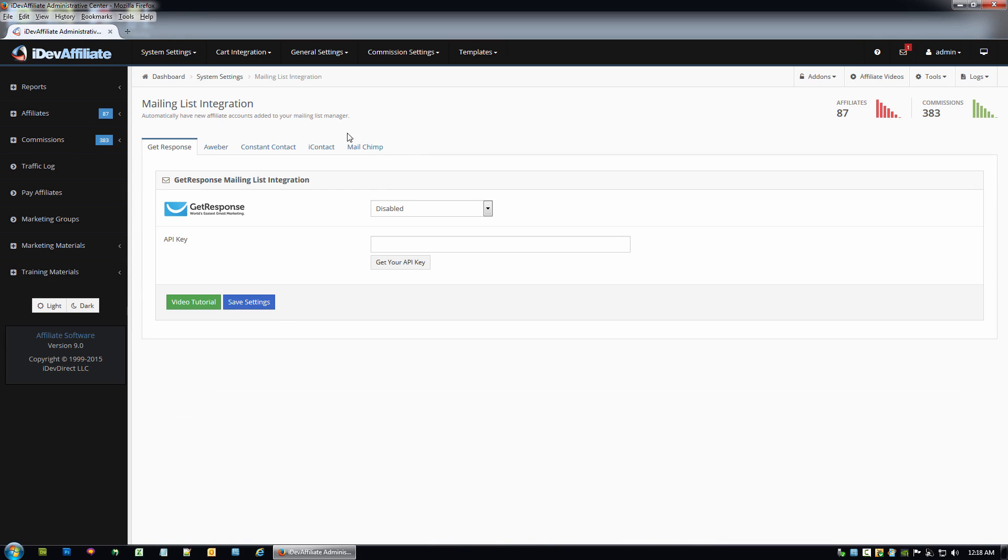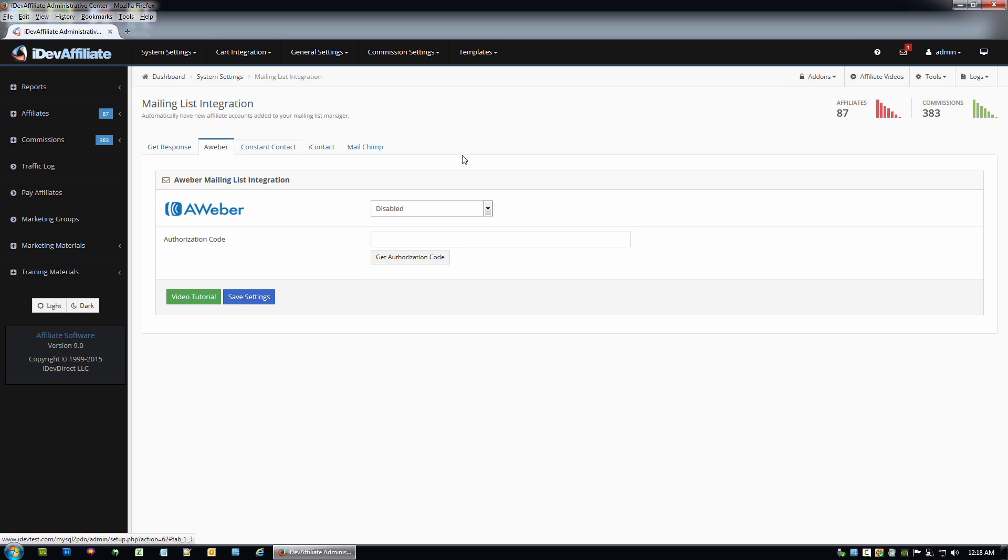You'll see we've got a couple options here. In this video we're obviously doing AWeber, so we're going to click on the AWeber tab. Now the first thing we want to do is of course enable it.